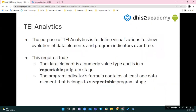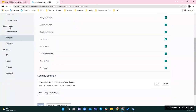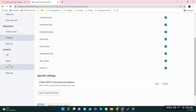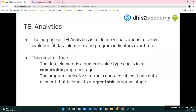Let's start with TI analytics. In the Android settings we are moving from Appearance to Analytics, where we have four options: TI, home, program, and data set. The purpose of TI analytics is to measure or evaluate a data element's values over a period of time, using data elements or program indicators.